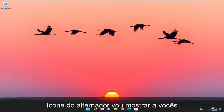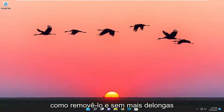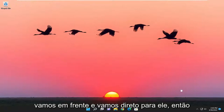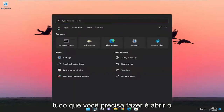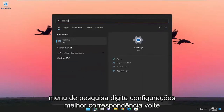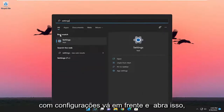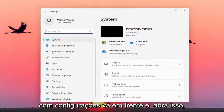So if you want to remove the switcher icon, I'm going to show you guys how to remove it. And without further ado, let's go ahead and jump right into it. All you have to do is open up the search menu, type in Settings, find the best match, and go ahead and open that up.